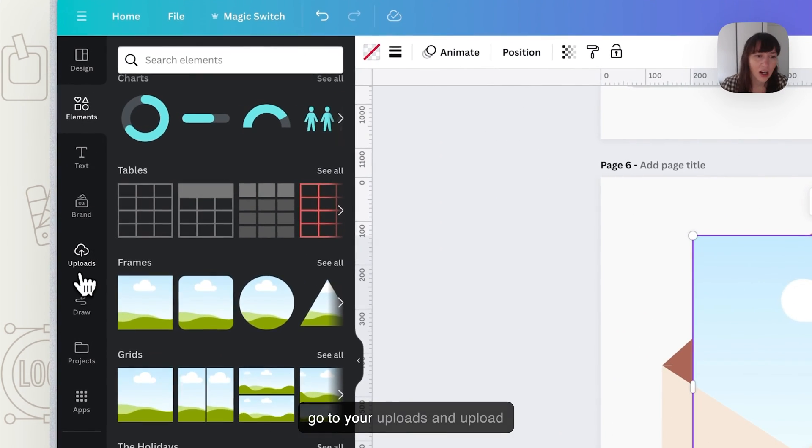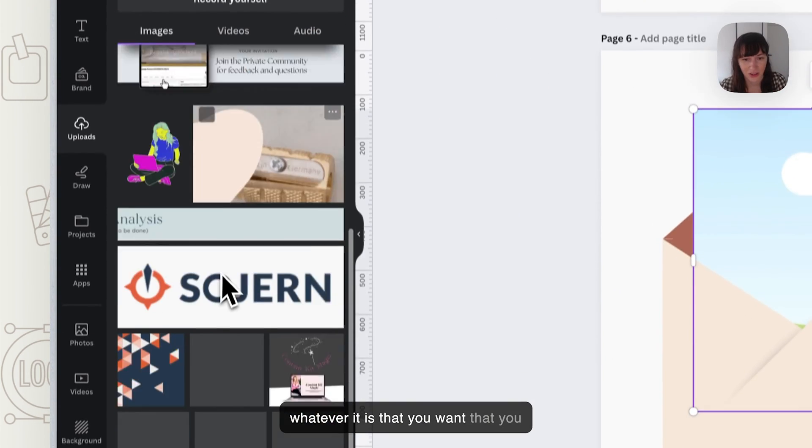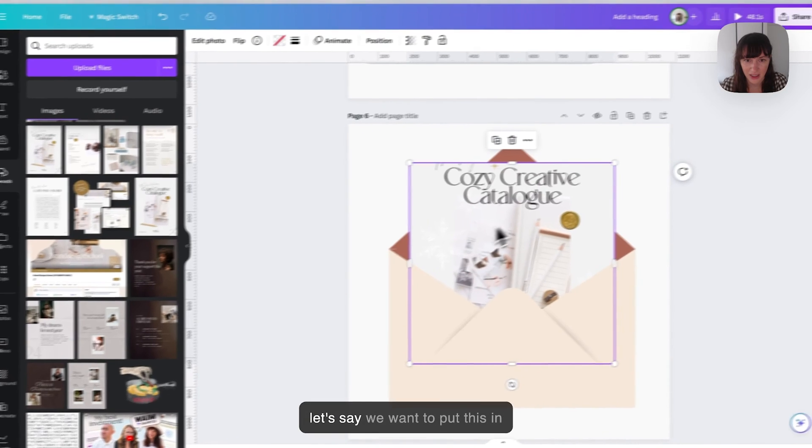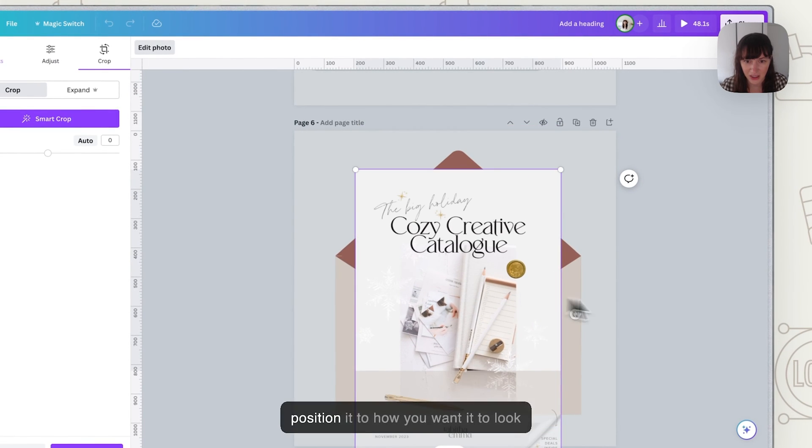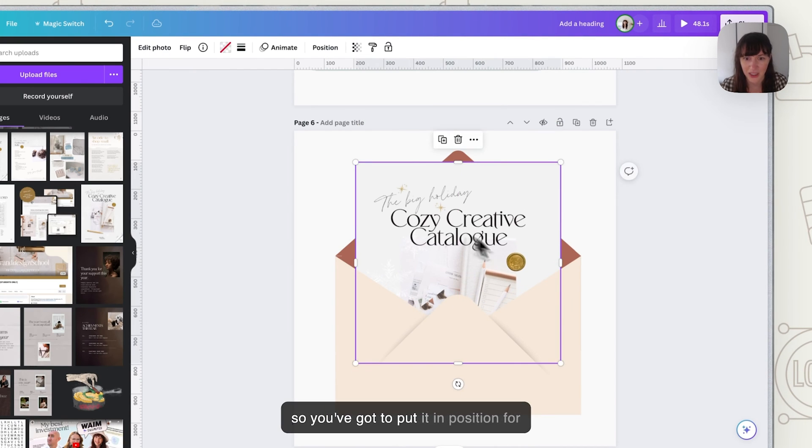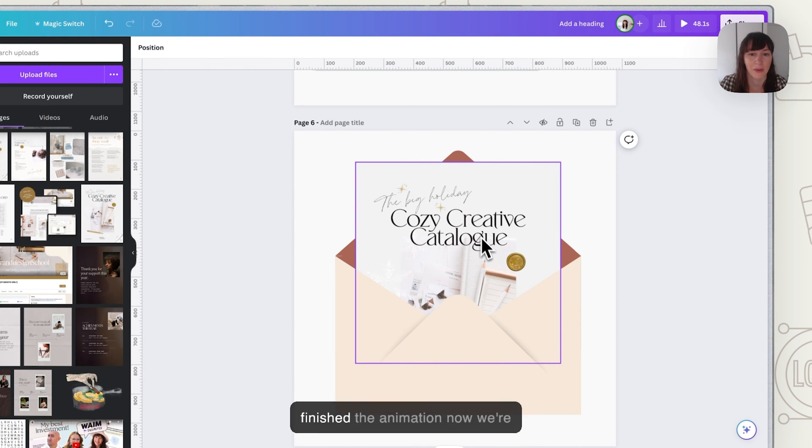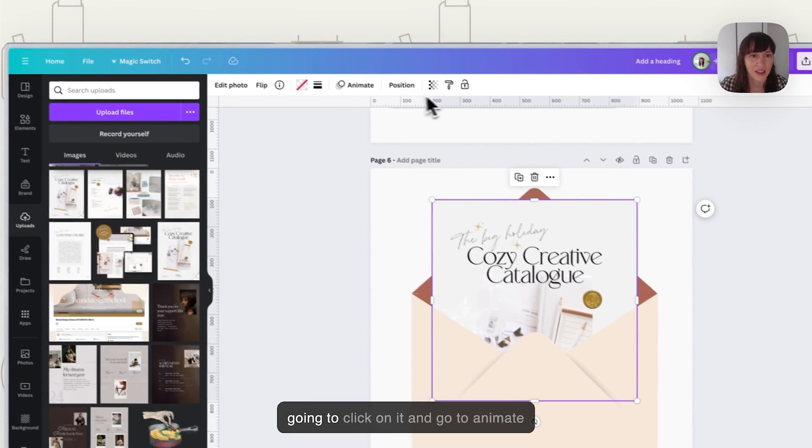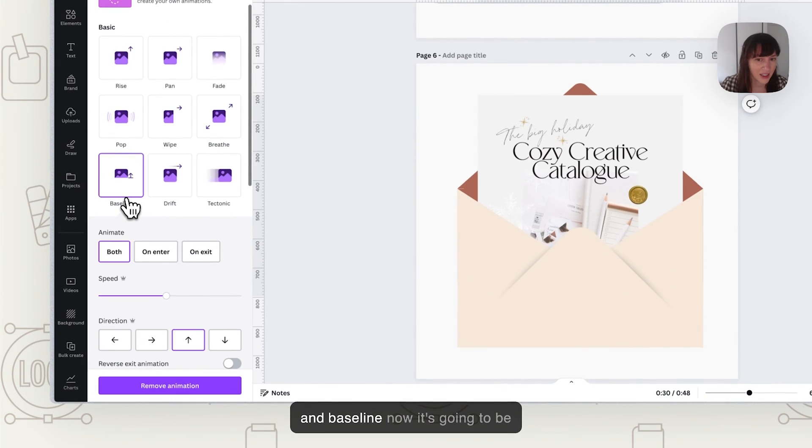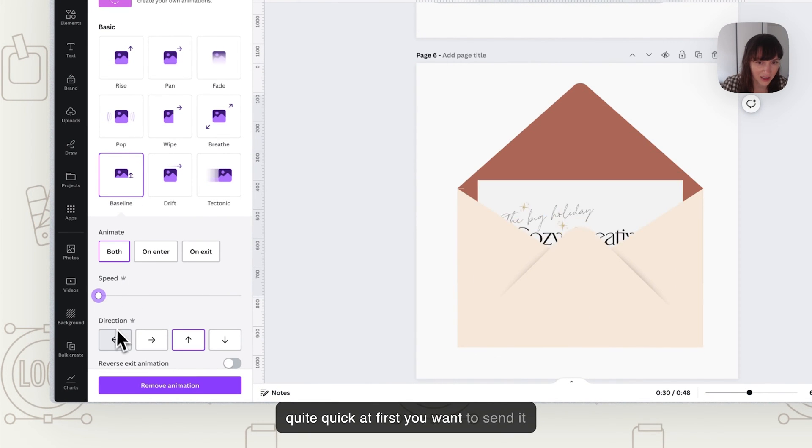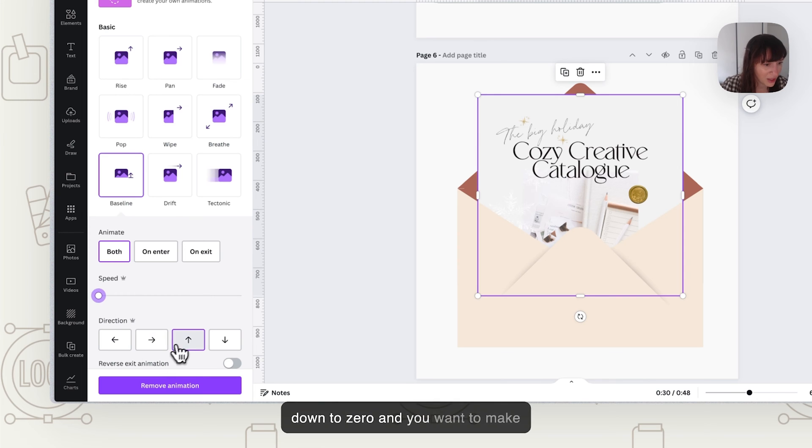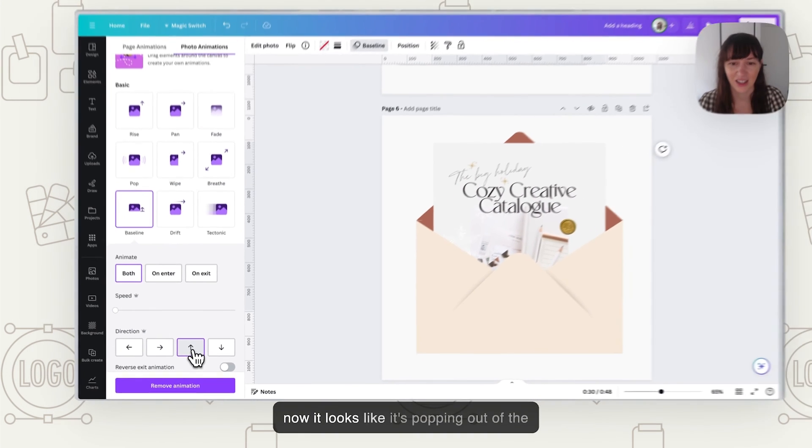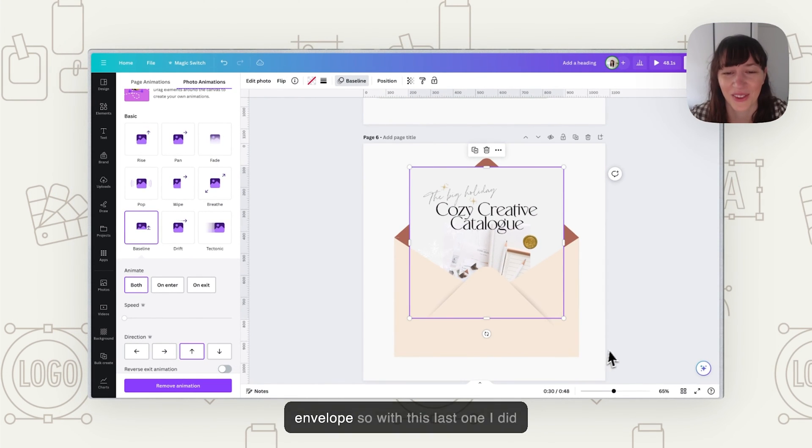So now you can go to your uploads and upload whatever it is that you want that you want to pop out. So let's say we want to put this in, you can position it to how you want it to look. So you've got to put it in position for what you want the final thing, so where do you want it to sit when it's finished the animation. Now we're going to click on it and go to animate and baseline. Now it's going to be quite quick at first, you want to send it down to zero and you want to make sure you've got that up arrow one and now it looks like it's popping out of the envelope.